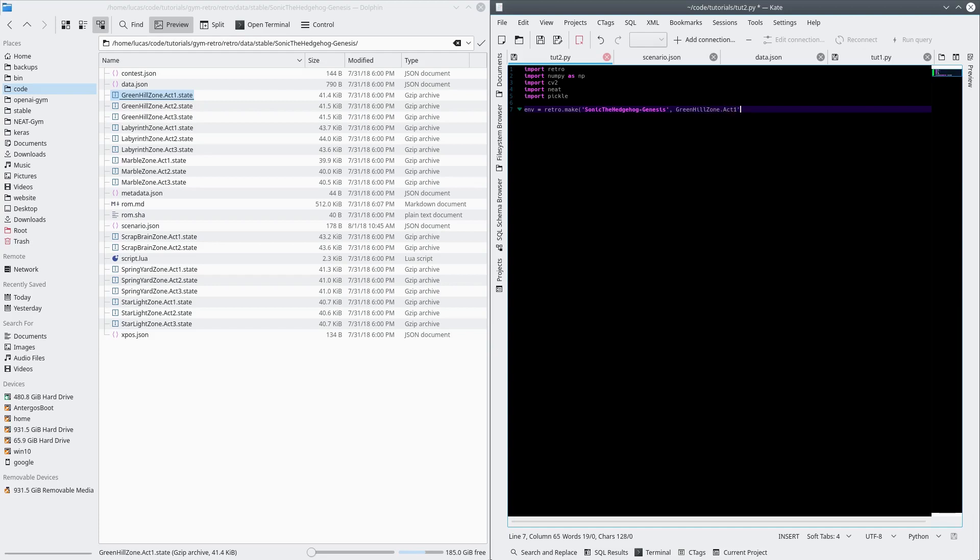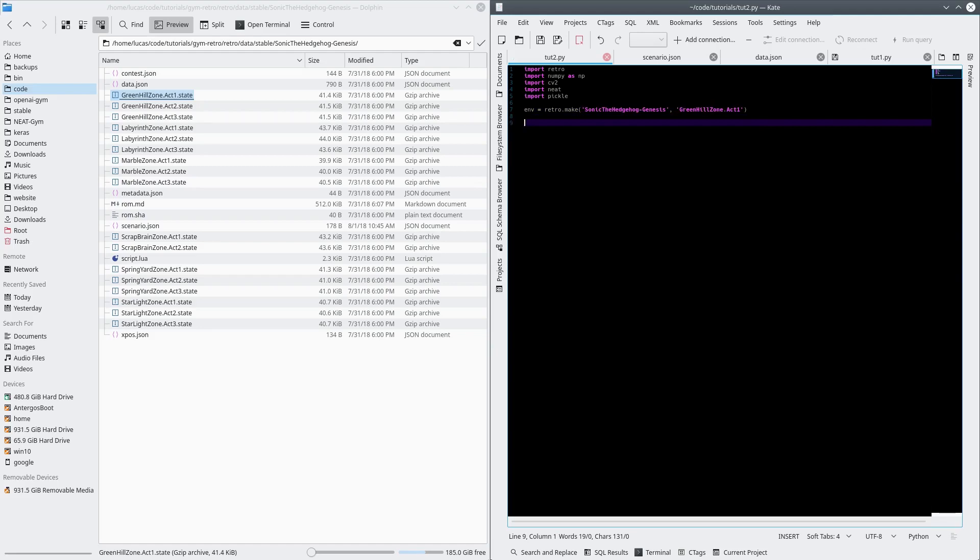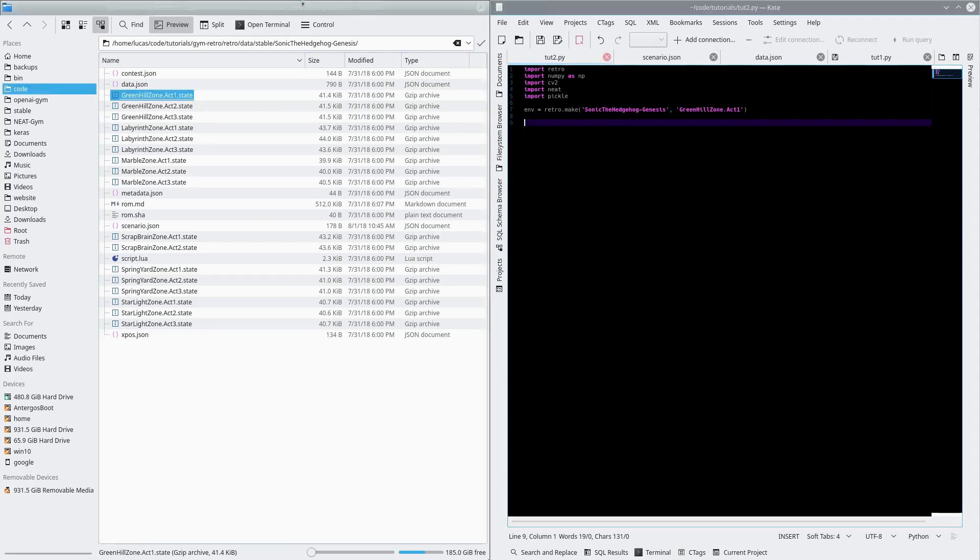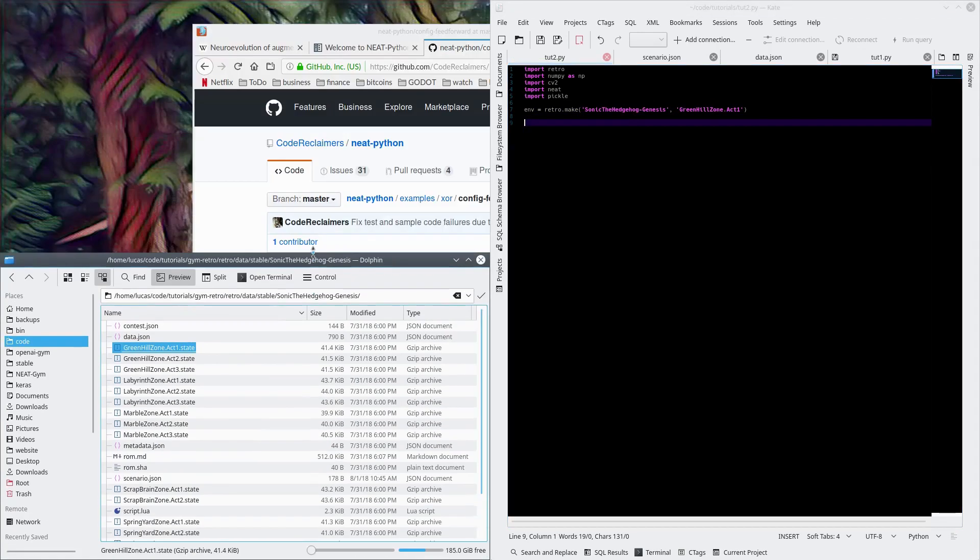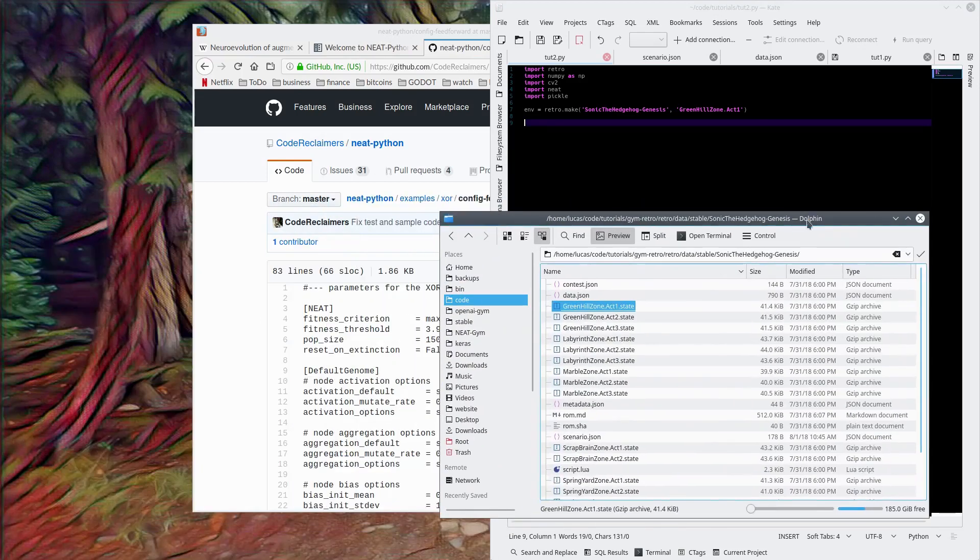GreenHillZone.Act1. As a follow-up, has anyone ever actually beat Sonic the Hedgehog, the first one? I never have. I play it a lot, and then I just stop. Something about it that it's like extremely fun for 20 minutes, and then I hate my life.